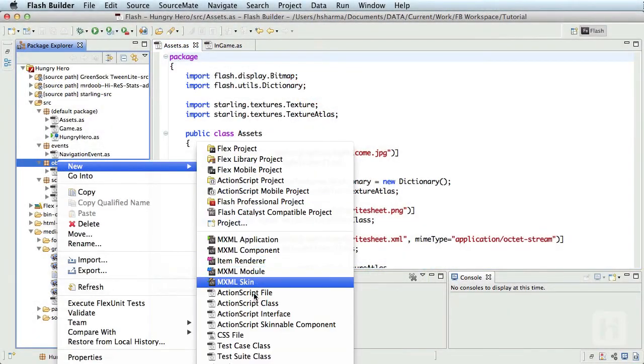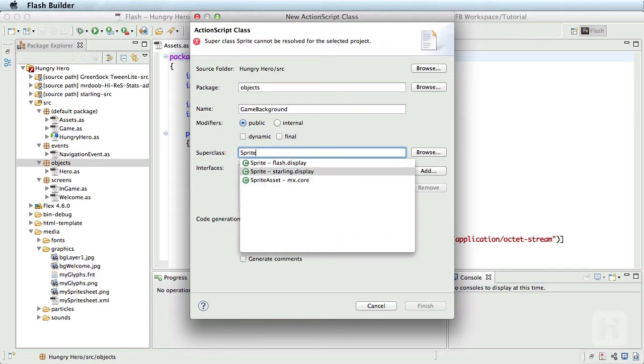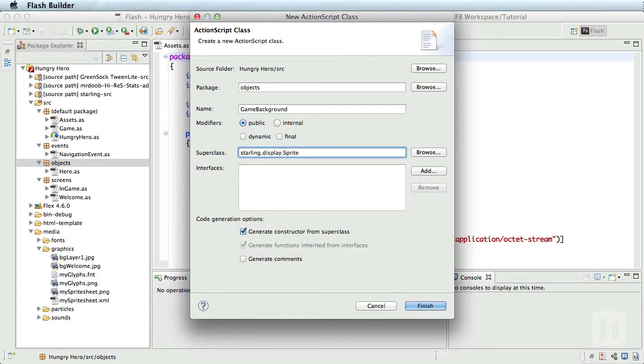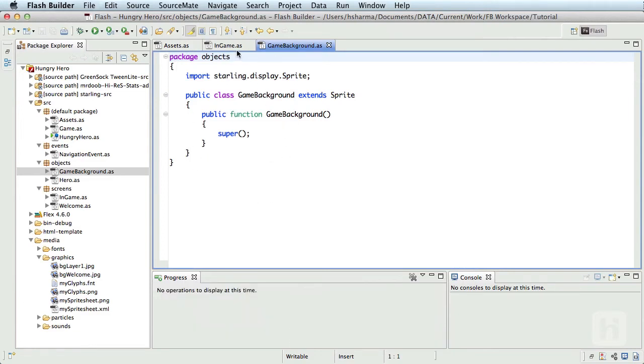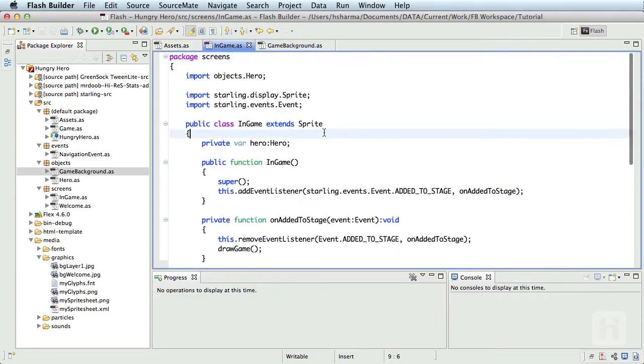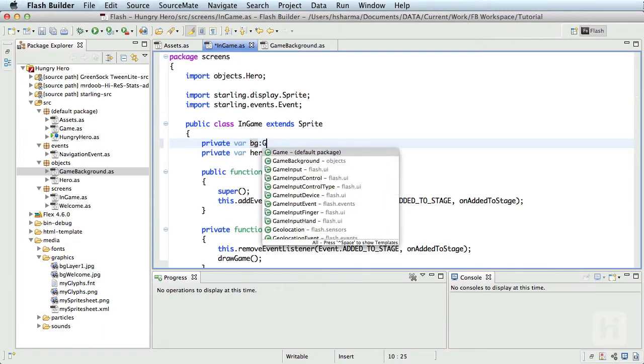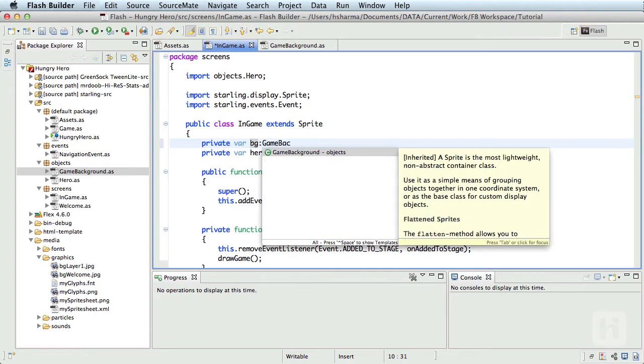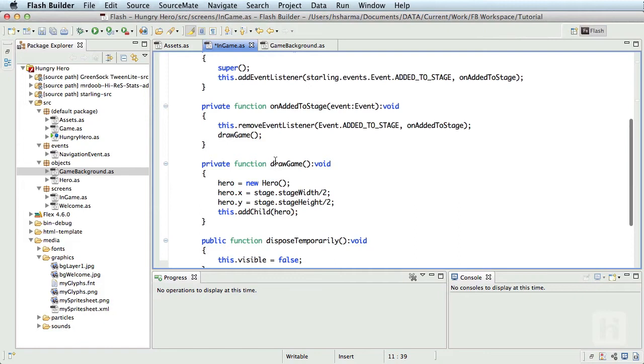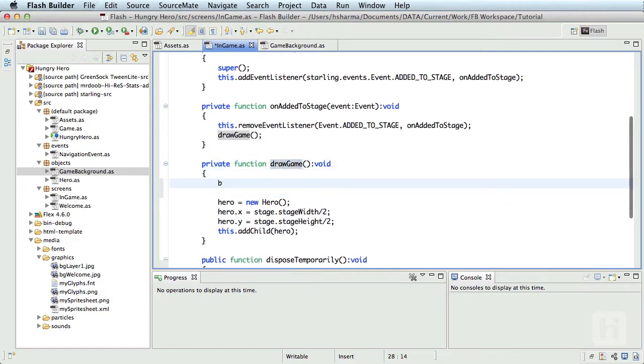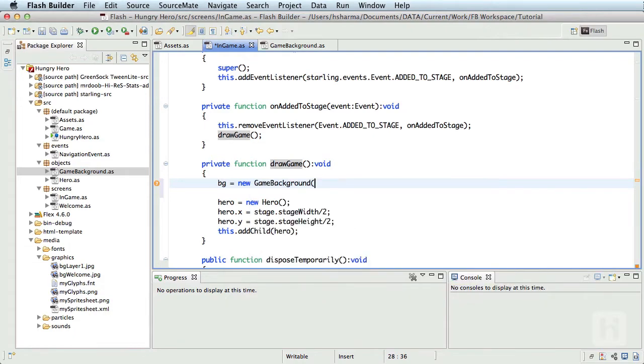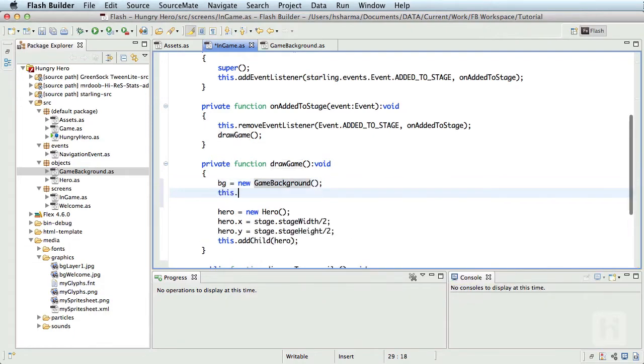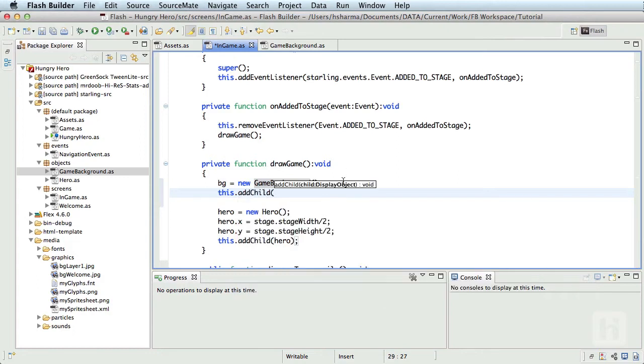Let me start by creating a new class in the objects package and call it GameBackground. I'll extend it from Starling sprite. This is an empty sprite as of now. We'll add it as is in the in-game screen, so let me create a private variable BG of type GameBackground. We'll add that to the display list in the draw game method.